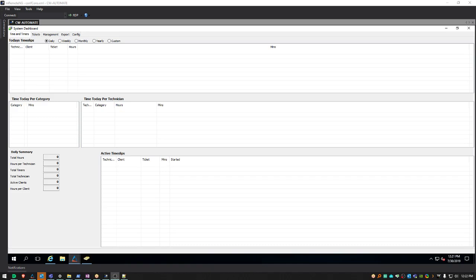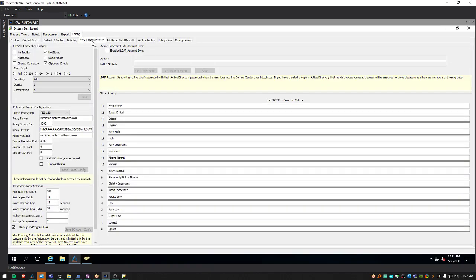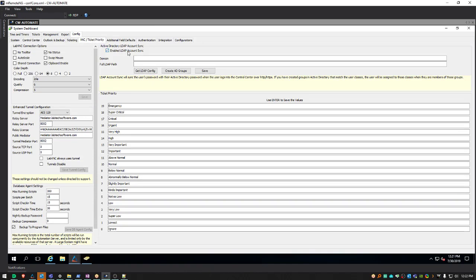First, open up the dashboard and go to config and VNC Ticket Priority. Click the Enabled LDAP Account Scene checkbox.